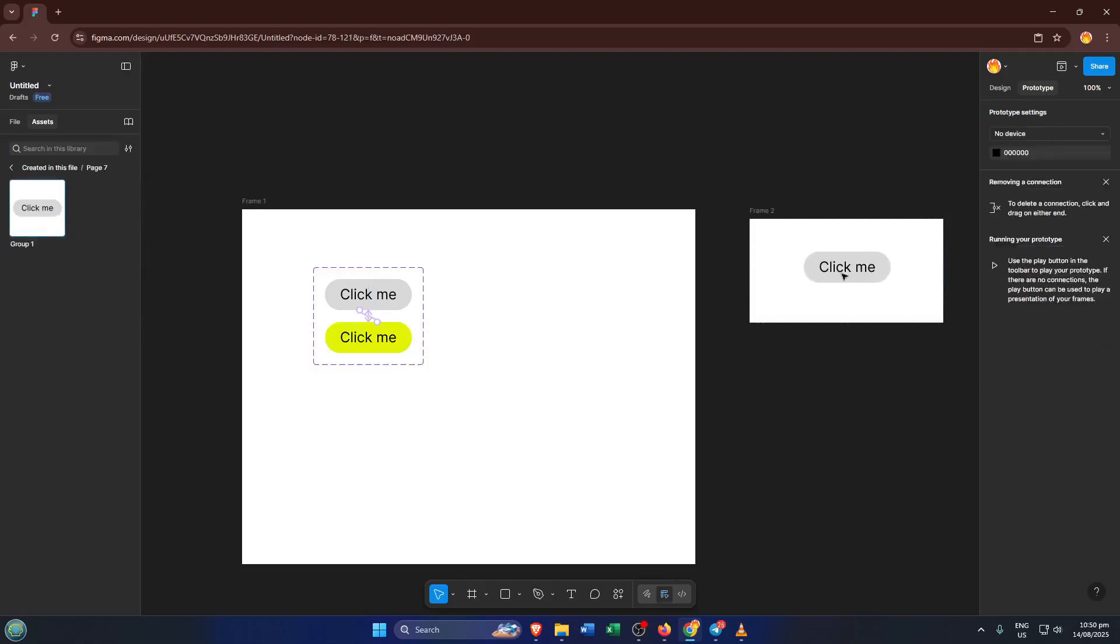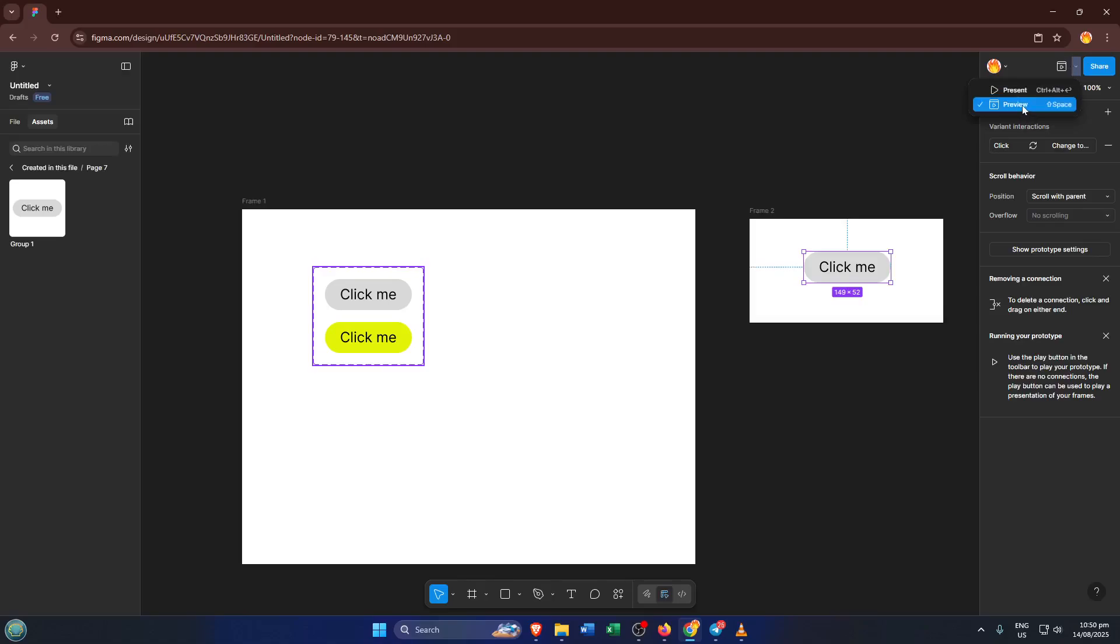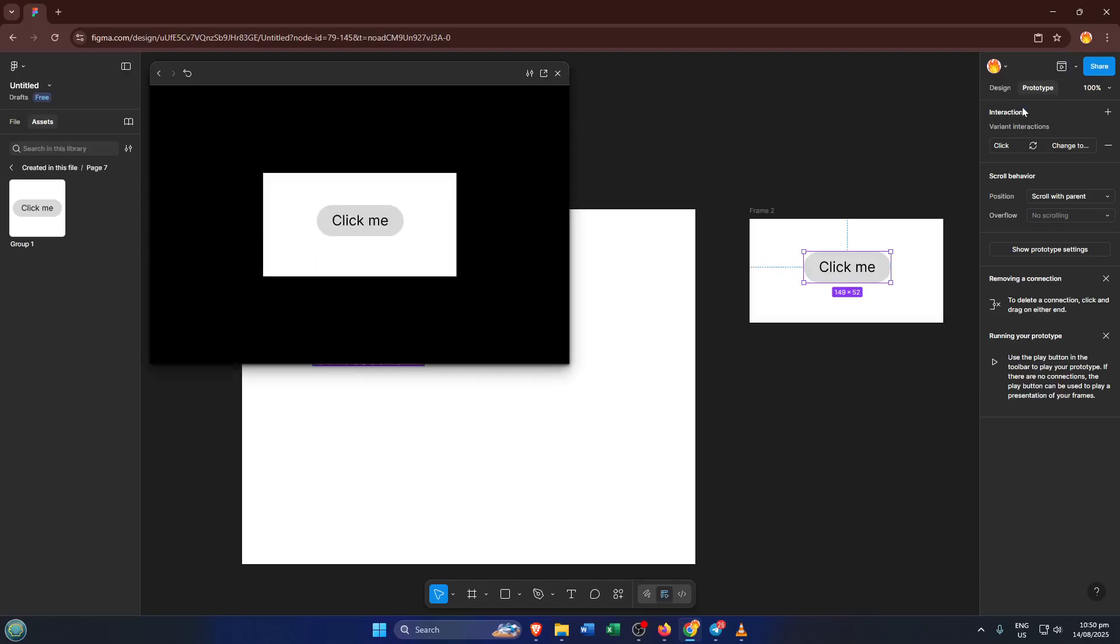And that's it, you've just built a clickable button in Figma, complete with interactive states. If you found this video helpful, make sure to hit the like button. And if you have any questions, or if you ran into any issues, just drop a comment down below. I'm always here to help. And don't forget to subscribe if you want more hands-on Figma tutorials just like this one. Thanks for watching, and happy designing!